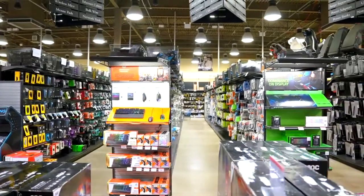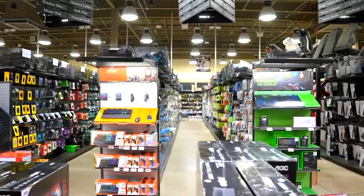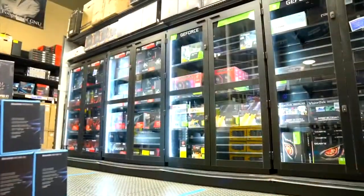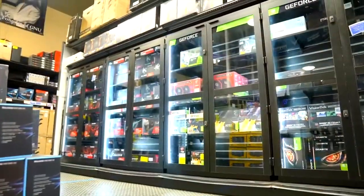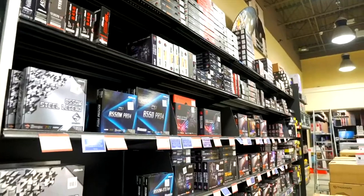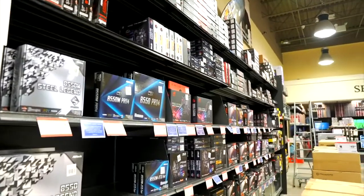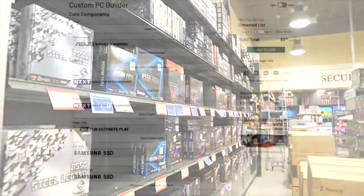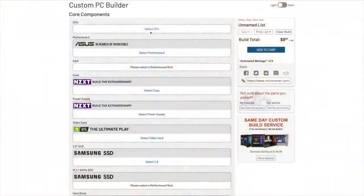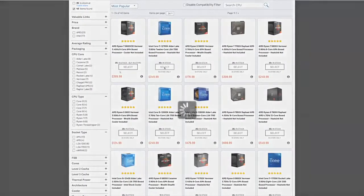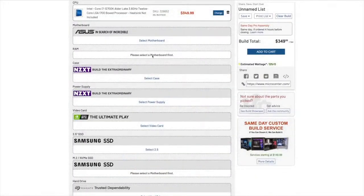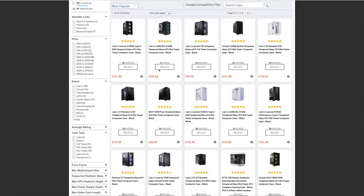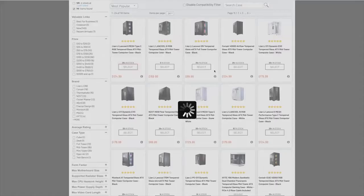When it comes to Micro Center, they've got real brick and mortar stores. So you can actually go into the store and put your hands on the product before you purchase it. Their staff can definitely help you put something together. Or you could head over to their website and use their new PC builder. This is going to ensure that all of the parts work together. It's really easy to use. You're just going to choose your CPU,